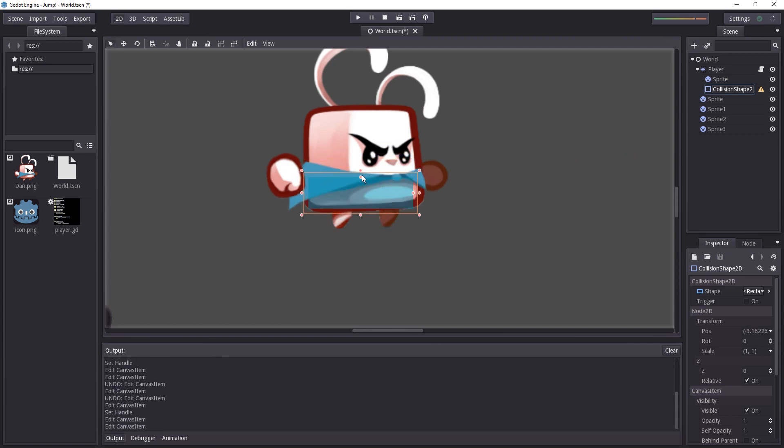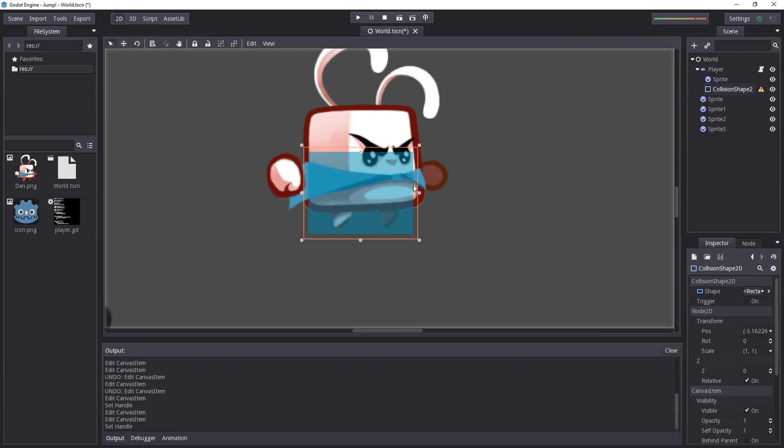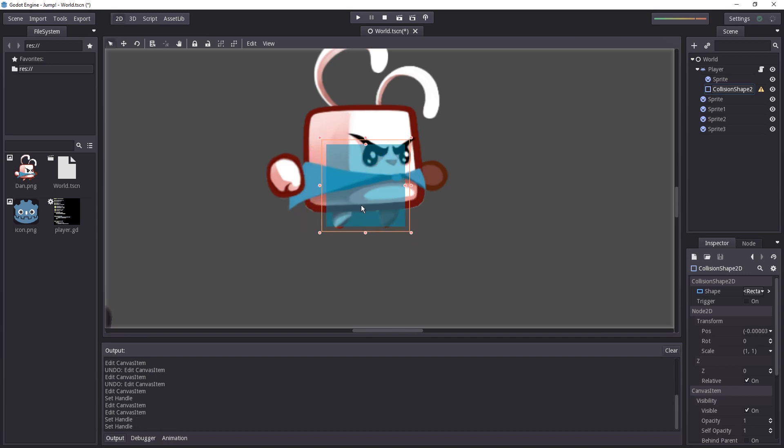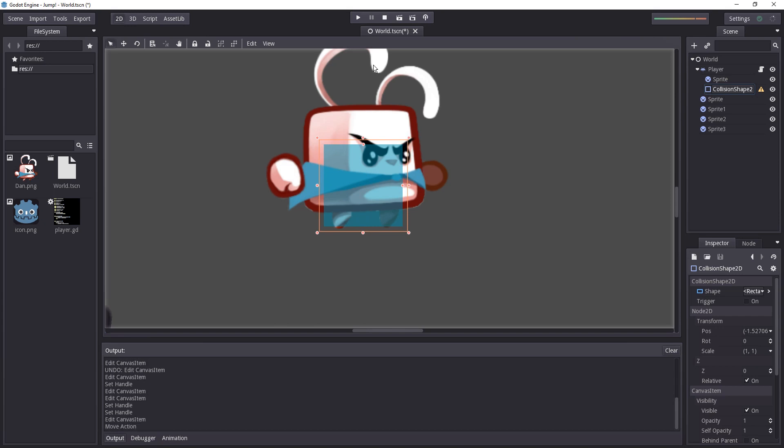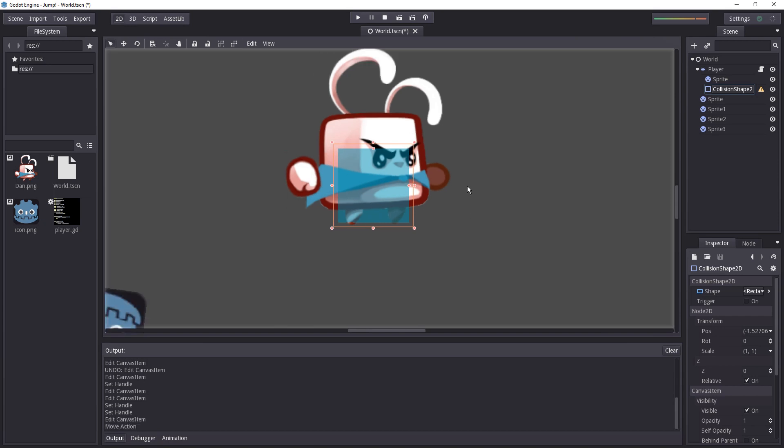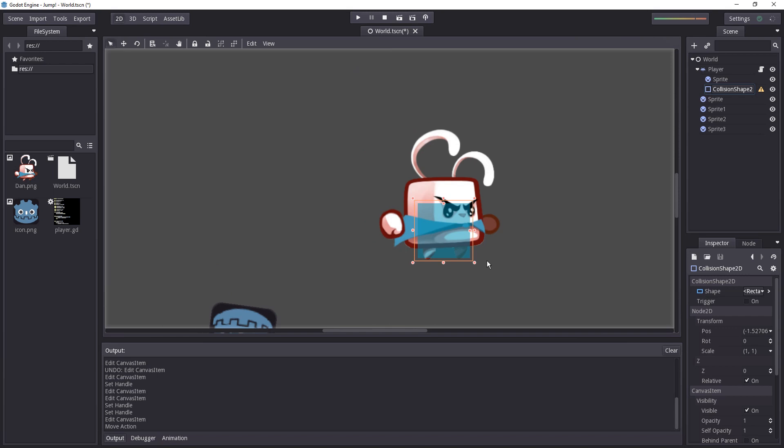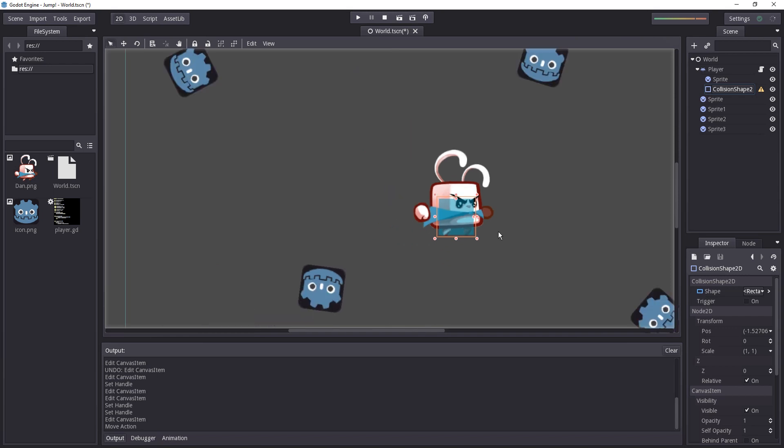So we're going to give the character a hitbox that's a bit smaller than him. Generally a good idea with platform characters to have a small hitbox for the player and maybe a bit larger for others just so they can jump pretty easily, doesn't hit walls too fast.